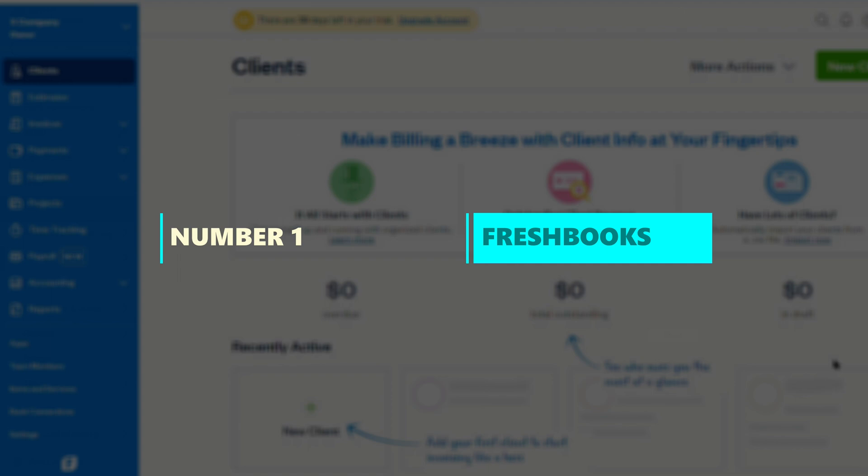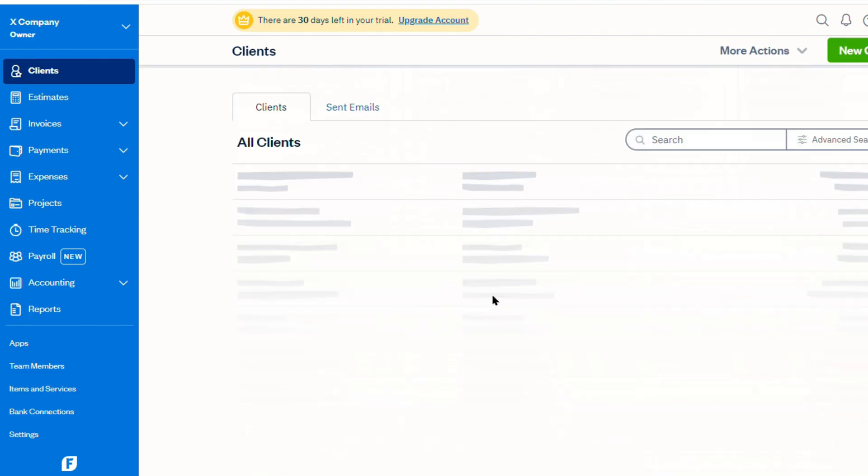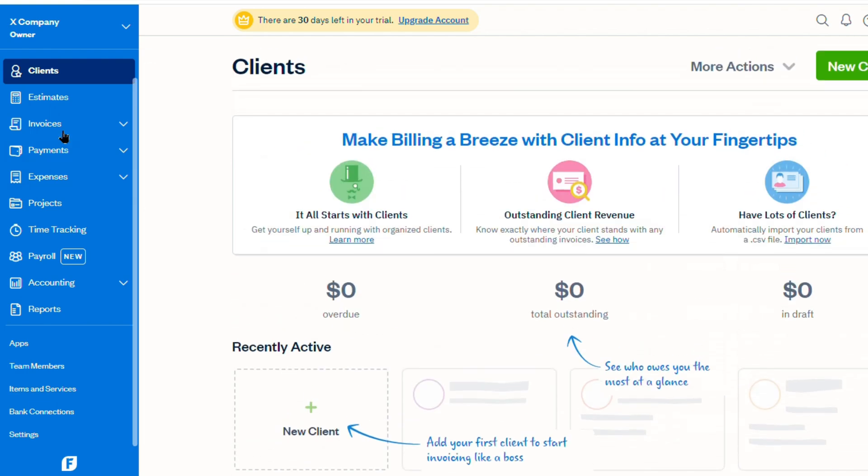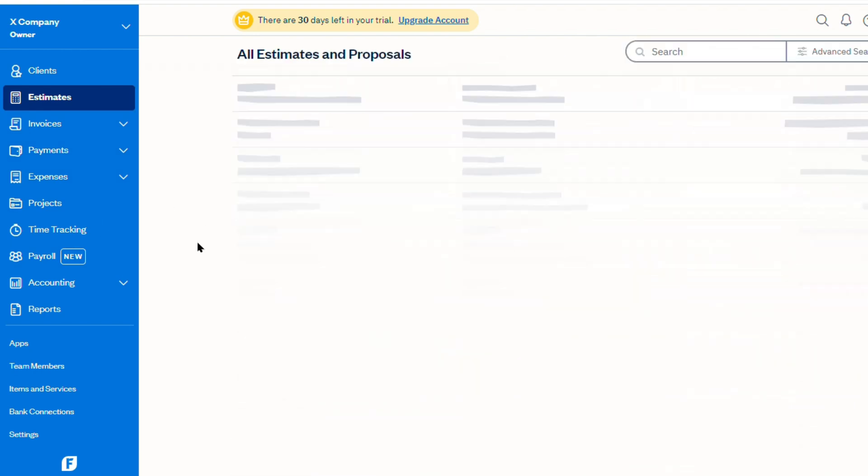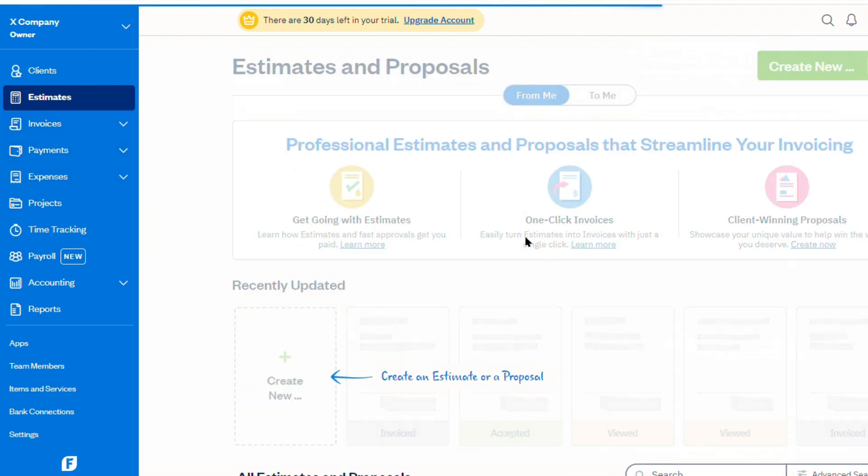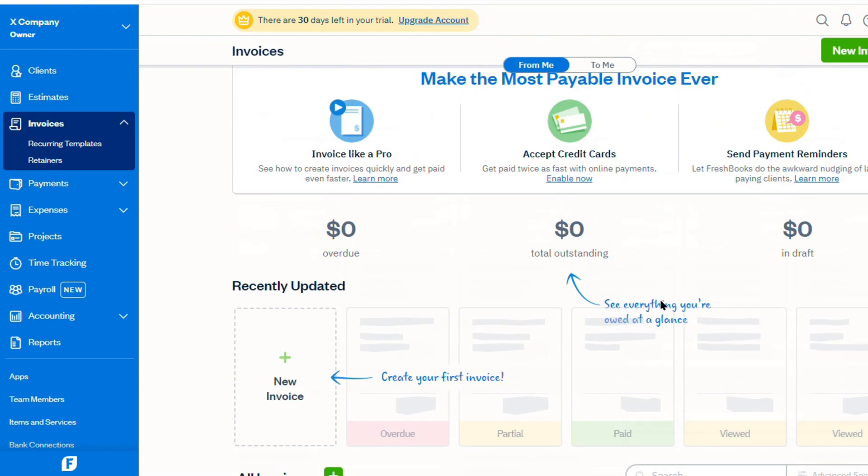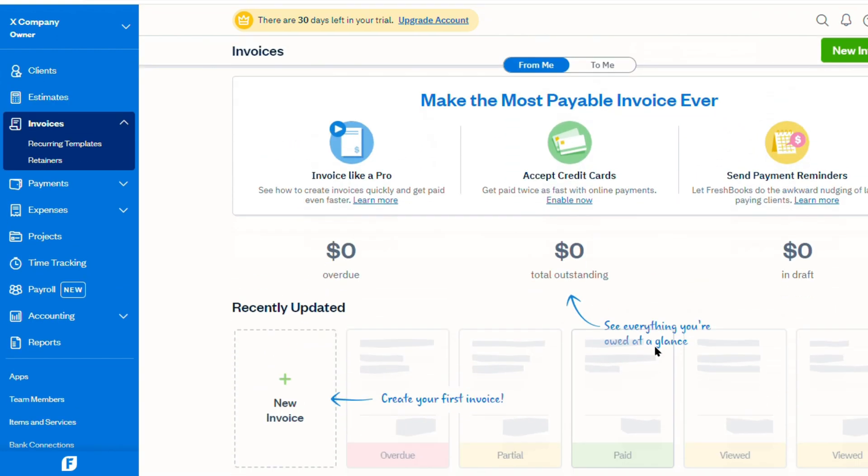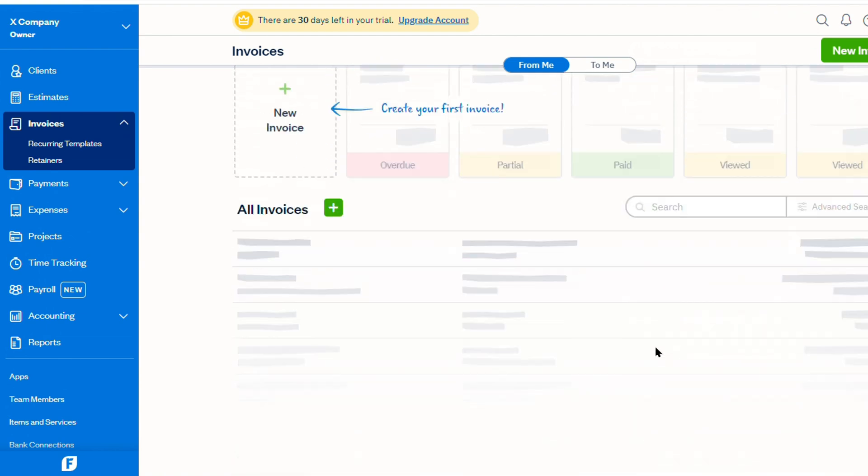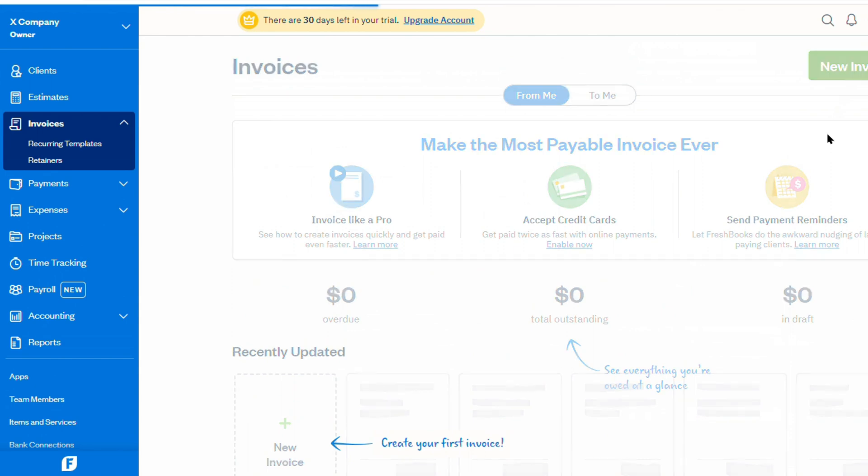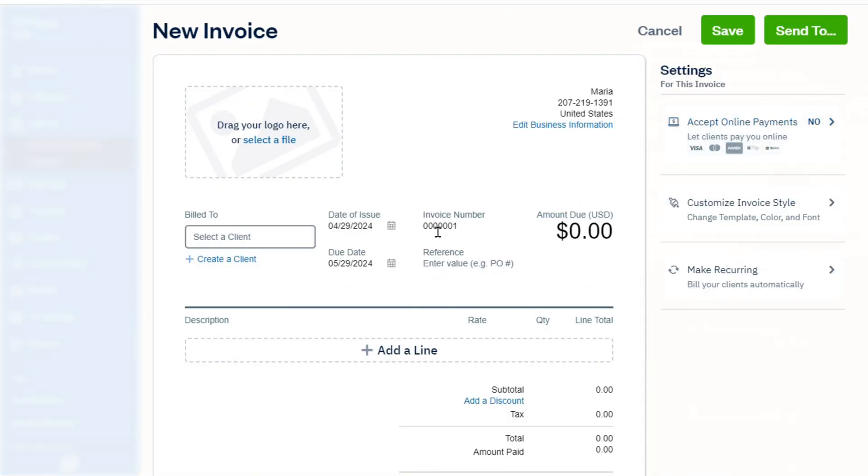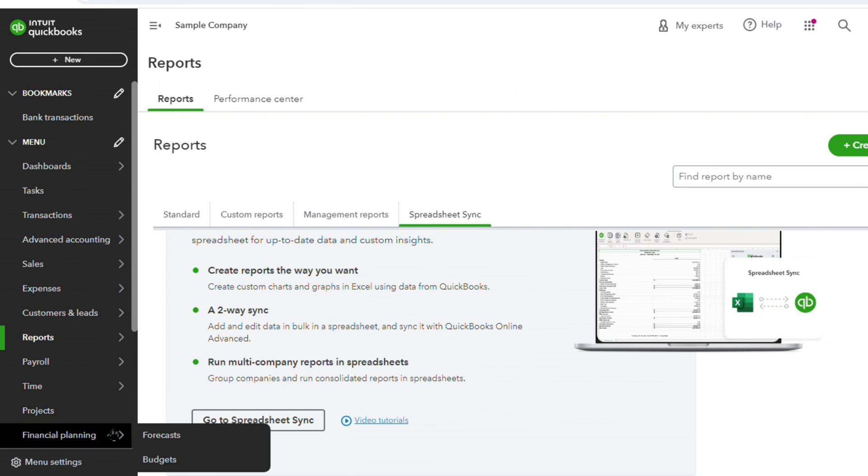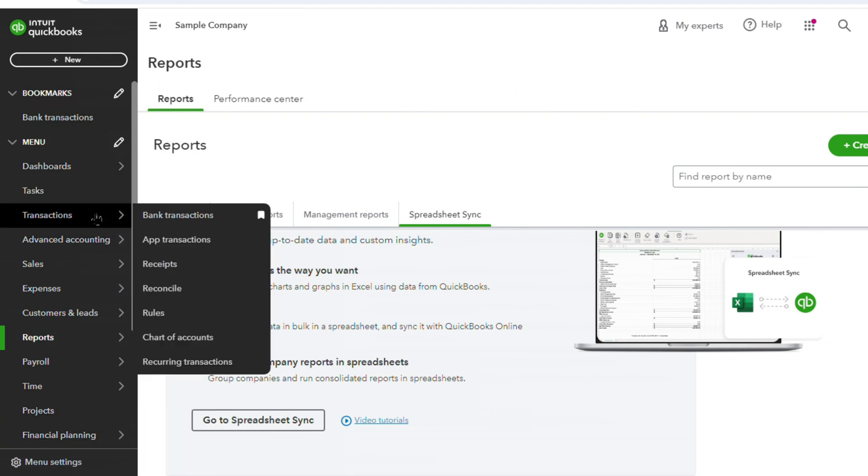Number 1. FreshBooks stands out as a top alternative to QuickBooks, offering a user-friendly interface that simplifies accounting tasks for small businesses, freelancers, and self-employed individuals. Unlike QuickBooks, FreshBooks prides itself on being easy to use, requiring no accounting degree to navigate effectively. The platform's interface is designed to be intuitive, with a short learning curve, making it accessible to users without extensive accounting knowledge. In contrast, QuickBooks presents a more complex interface and advanced features, catering more towards medium to large businesses.